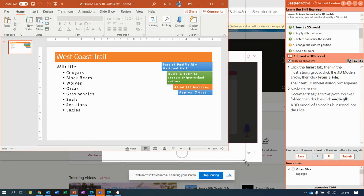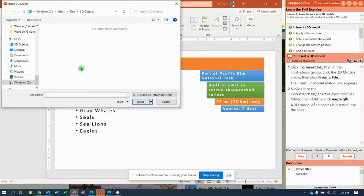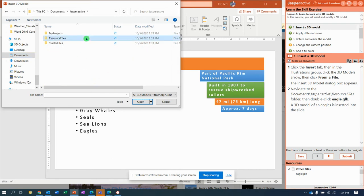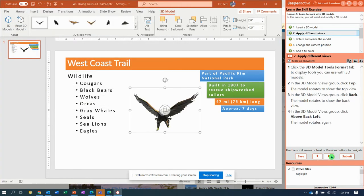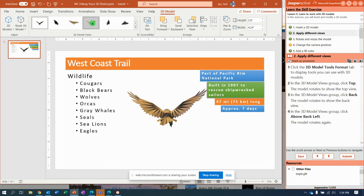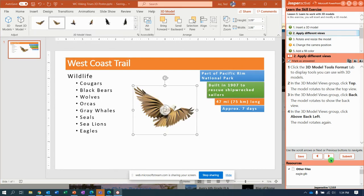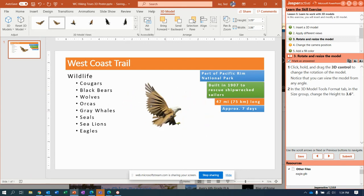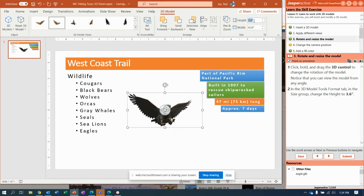There she goes. I'm getting really good at this. Insert, 3D model, this device. I know what folder — Jasper Active, resource files, Eagle. Insert. Different views, top view, back view, above back left. Click and hold and change the height to 3.6.